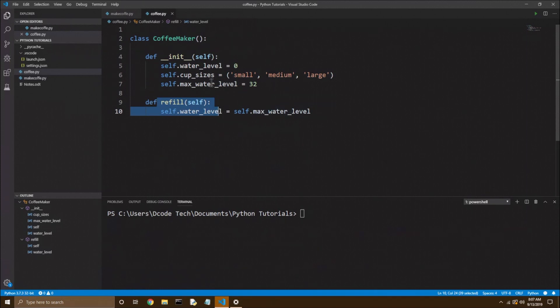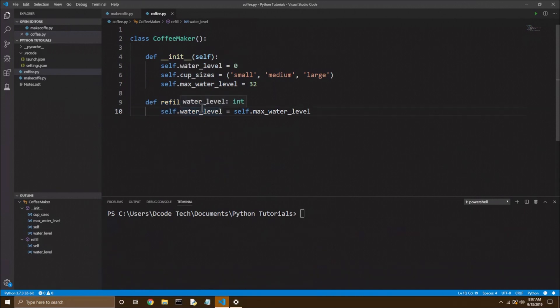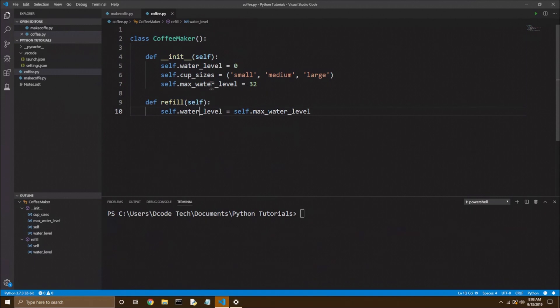So these are instance attributes and instance methods, but there's also something called a class variable. Instance attributes are supposed to be specific to an instance, whereas a class variable is supposed to be shared by all instances. So to do this is pretty simple.